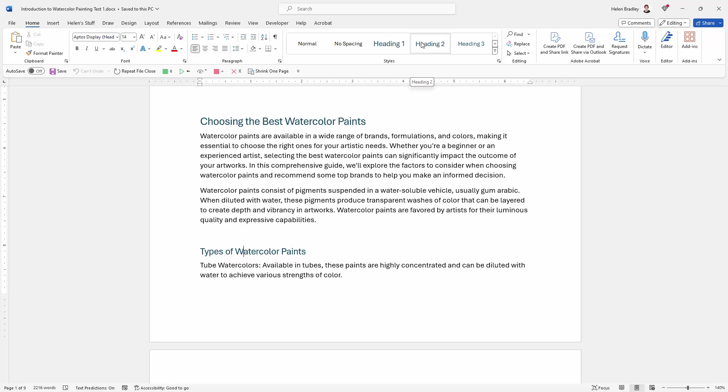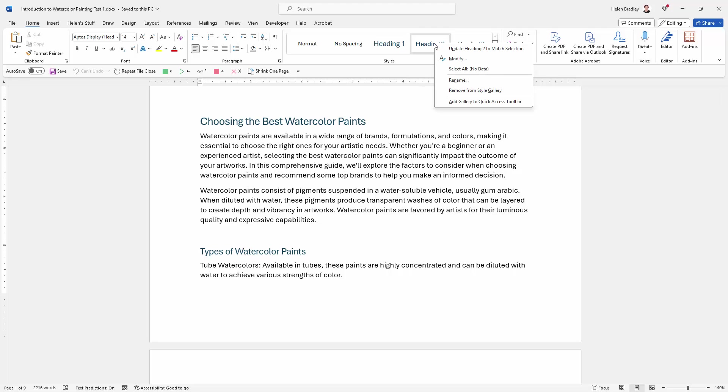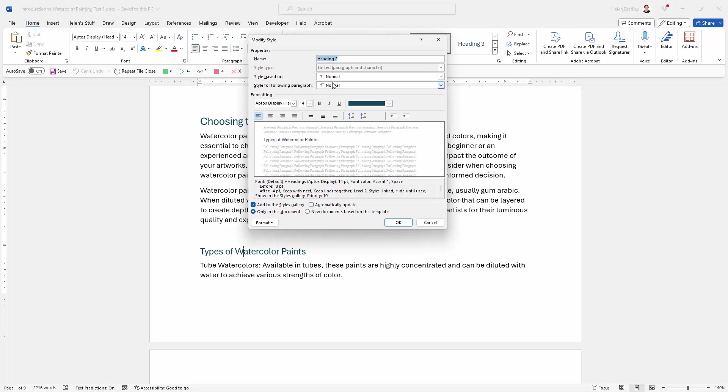Now you might say, well that's fine but the heading styles don't look the way I want them to look. Well that's very easily solved. What you're going to do is apply the heading style, then right-click on it and choose modify.